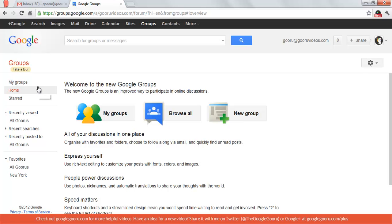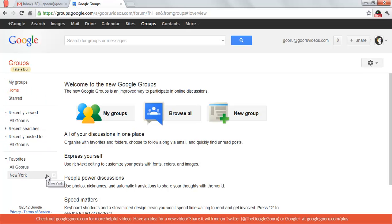And over here on the left is the navigation tree, where there's a few options that are just a quick way to navigate Google Groups. We're going to take a look at the My Groups option for right now.